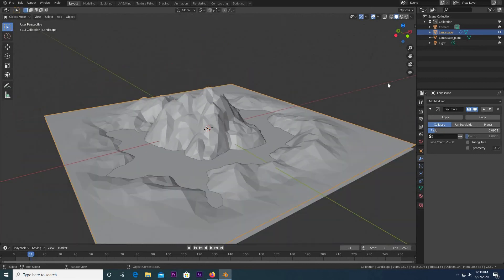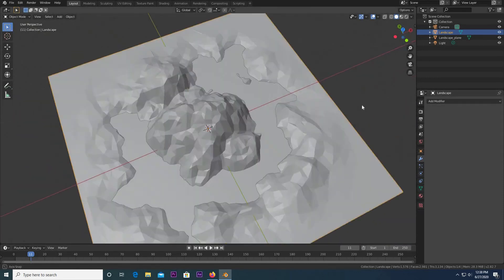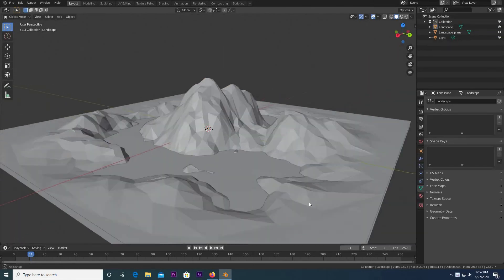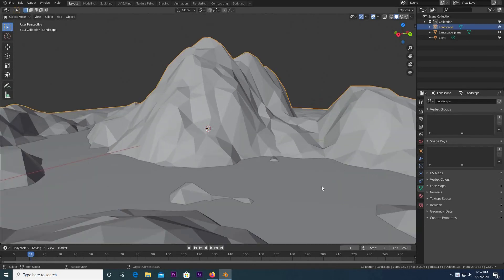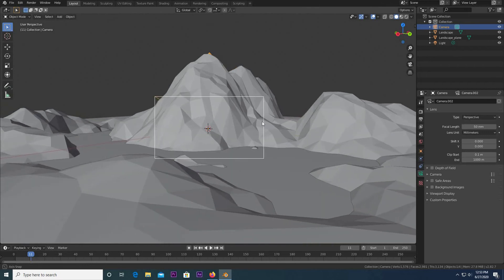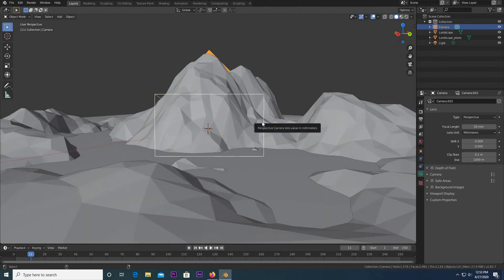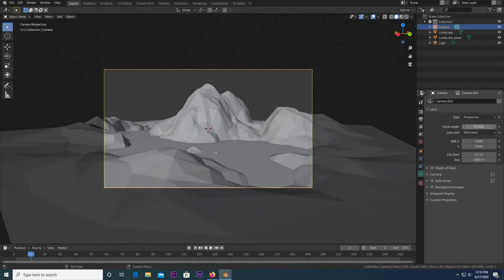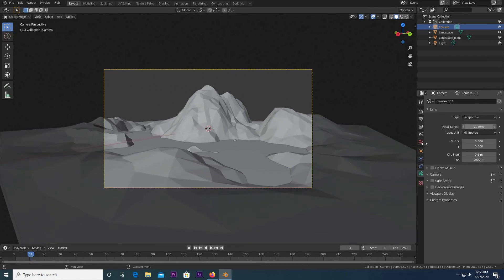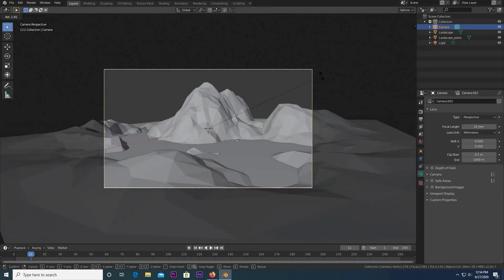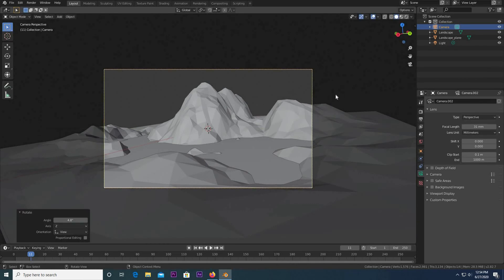I'm going to click Apply so we can do some things with the vertices when it comes to shading. Next, I'm going to quickly set up my camera and get the composition. I'm going to hit Shift-A, add a camera, position my screen how I want, hit Control-Alt-Zero to snap it to view, then click on the camera and give it a bit more of a wide angle — sort of like a wide-angle photography landscape shot.